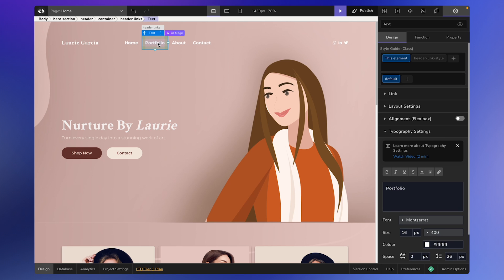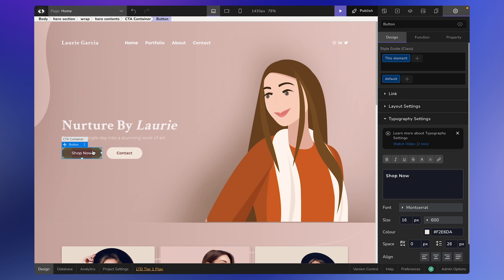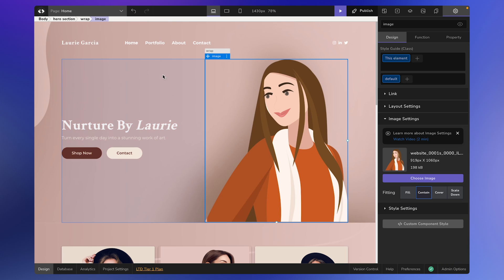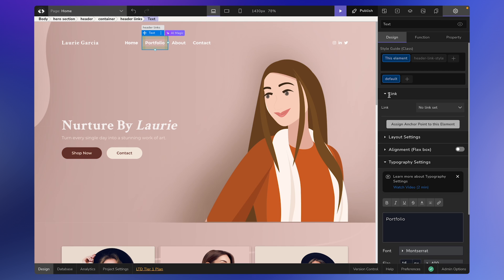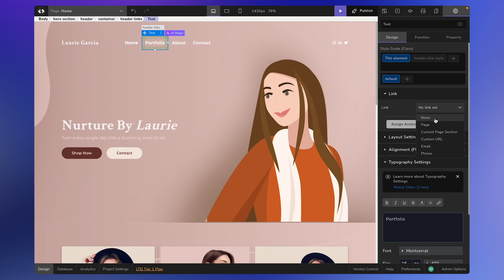Regardless of the element type, whether it's a text element, button, or image, the steps remain the same. To begin, select the element you wish to link. In this case, I'll choose this portfolio element. Now, navigate to the right sidebar where you'll find the Link option. Click on it, and you'll see a drop-down menu with six different options. We will explore each of them in detail.